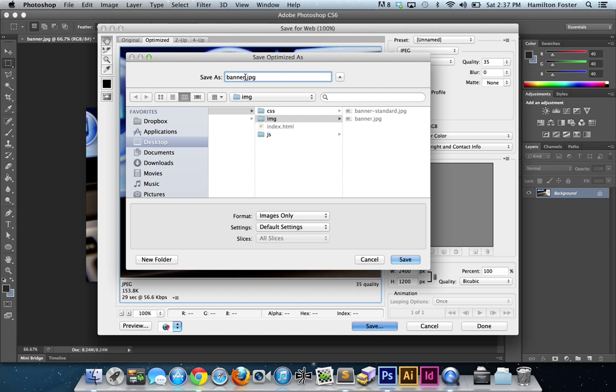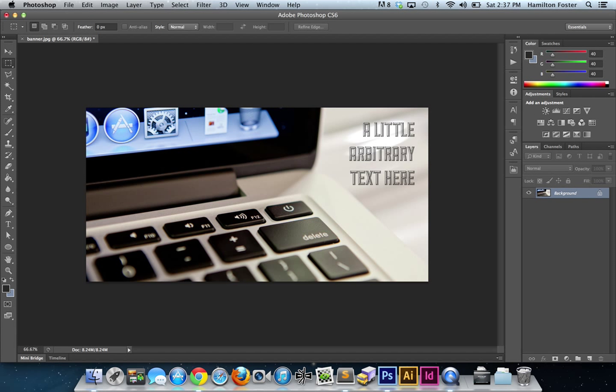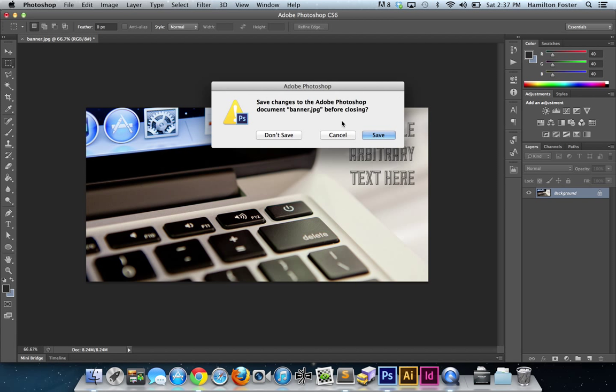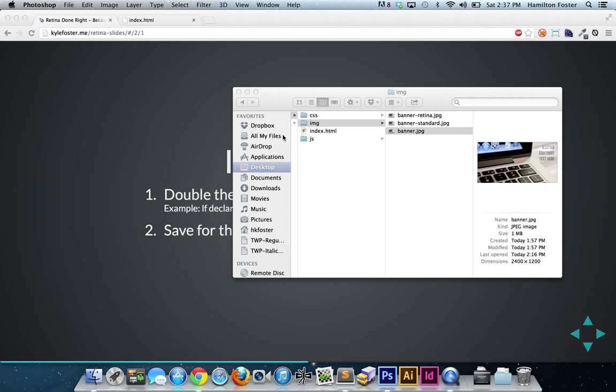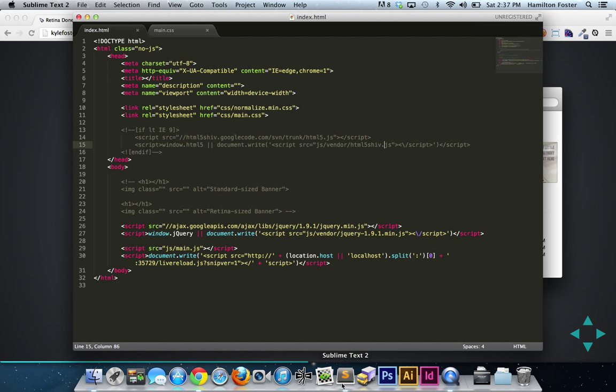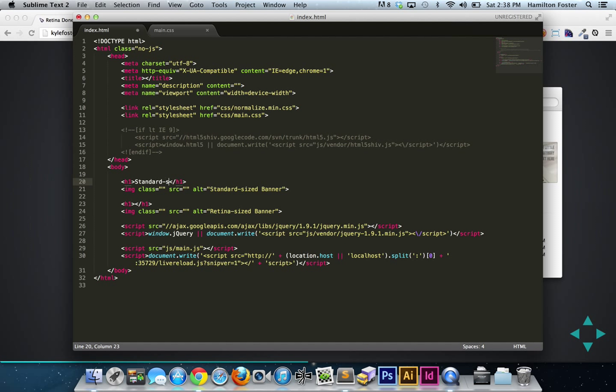Save that out. We're going to name this banner-retina. Once we've done that, let's go ahead and close out Photoshop and let's go into our HTML. I've done a little bit of work, but let's fill in the rest of this. The first version is the standard-sized banner with dimensions of 1200 by 600.